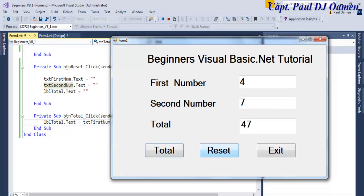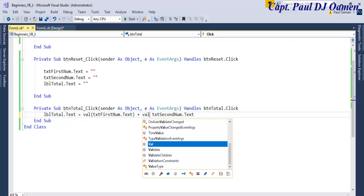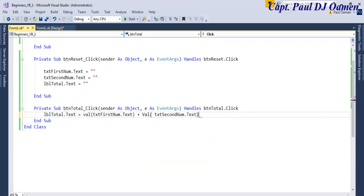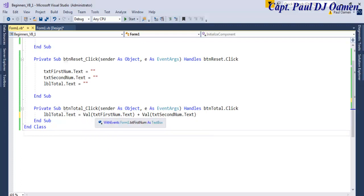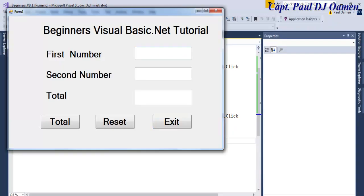The solution to that is to use Val(), which stands for value. Let's enter Val() wrapping txtFirstNumber.Text, and the same thing for txtSecondNumber.Text. Let's run that and see how it looks. We can enter whatever number we want in there and click on Total — there we go. Val() works fine for numeric addition.